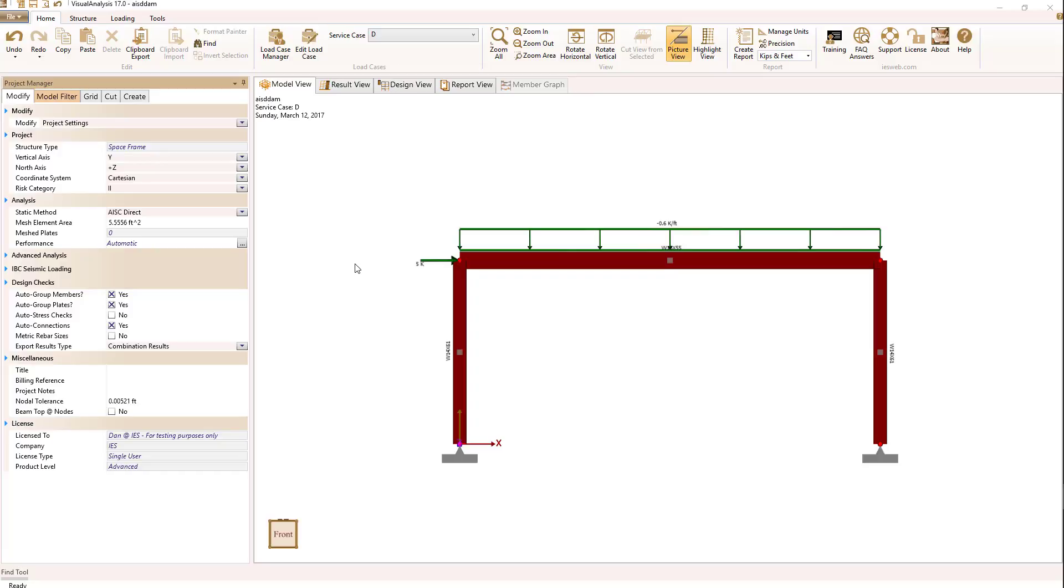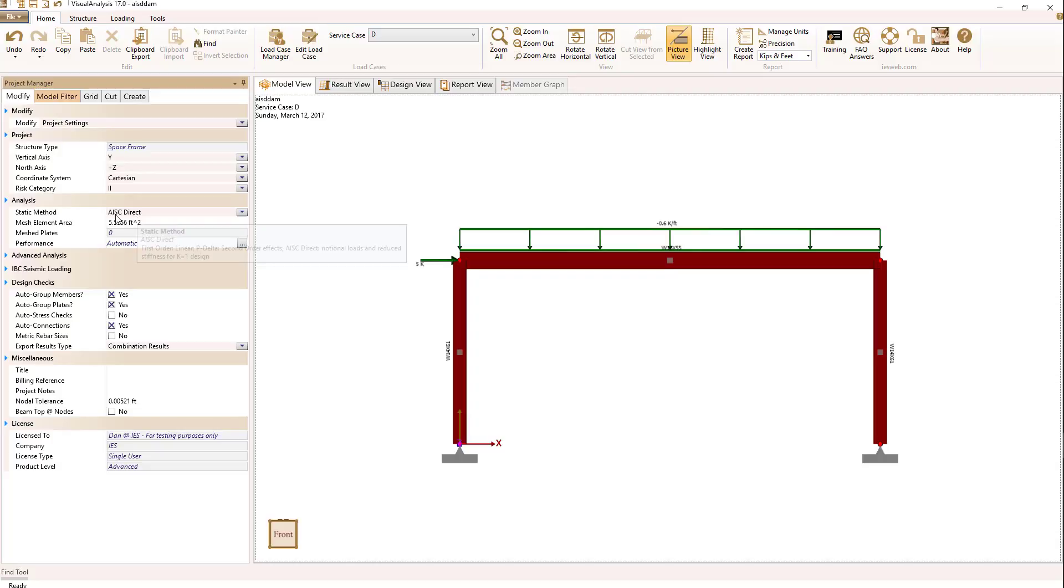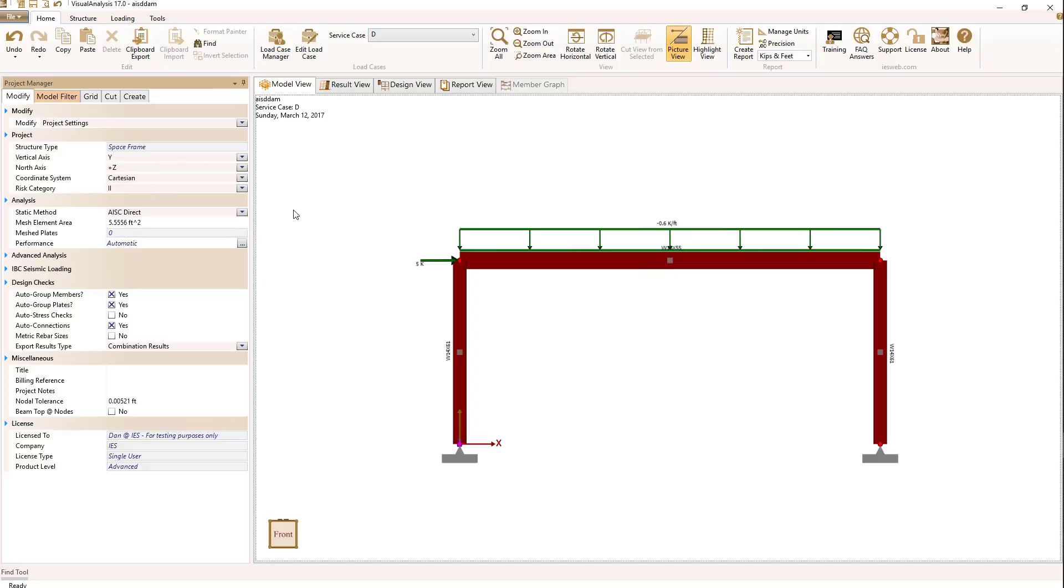Let's look at how Visual Analysis does that. The first thing to do is to make sure that when you're in the project manager defining your structure, that the analysis static method be set to AISC direct. That will tell Visual Analysis that all of the requirements of Sections C2 and C3 be set.